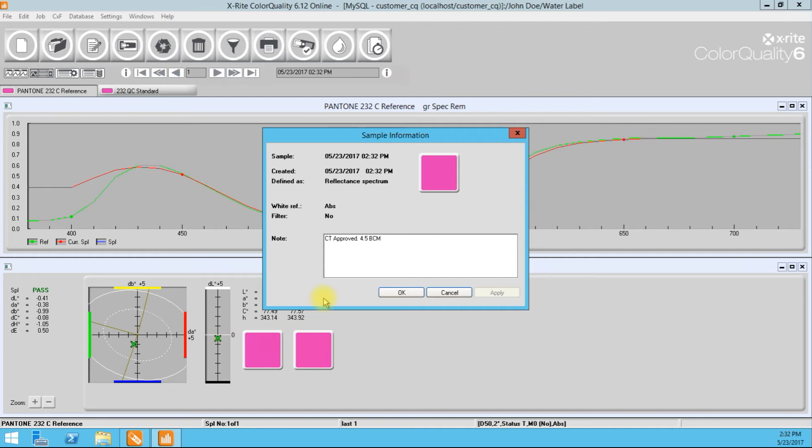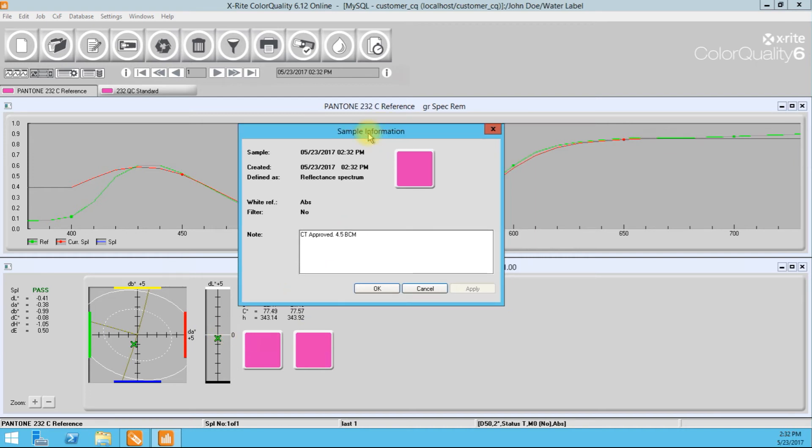So that'll be saved in the database. And if we ever need to pull it out later to show how we ran this job for the first time or what we originally QC'd against, all this data will be saved in the computer.